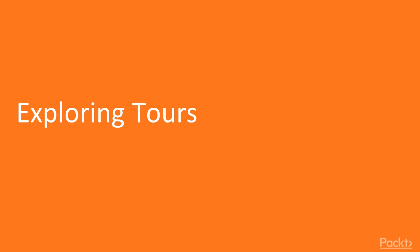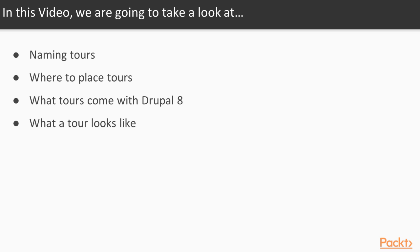In this video, we will look at how TORs are named, where TORs are located, what TORs ship with TOR, and what a TOR looks like.